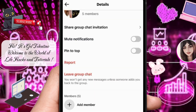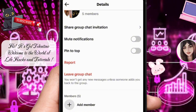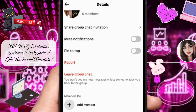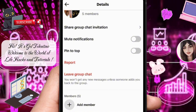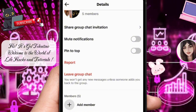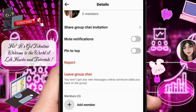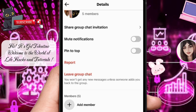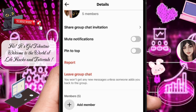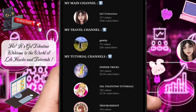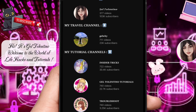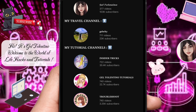Once confirmed, the selected member will now have admin privileges in the group. They can help manage the group, add or remove members, and more. And that's it — you've successfully added an admin to your TikTok group.